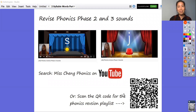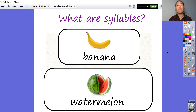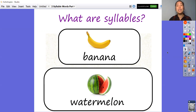Okay, let's get started. So what are syllables? Words are made up of different parts and that's what we call syllables. We can count the syllables by saying the word out loud and then we can clap it as well.